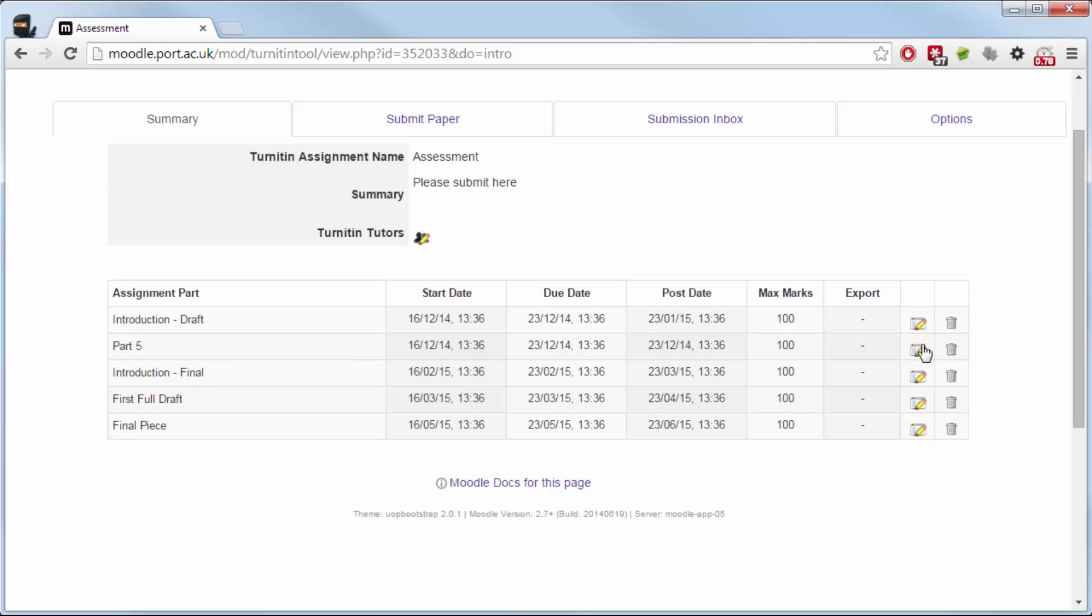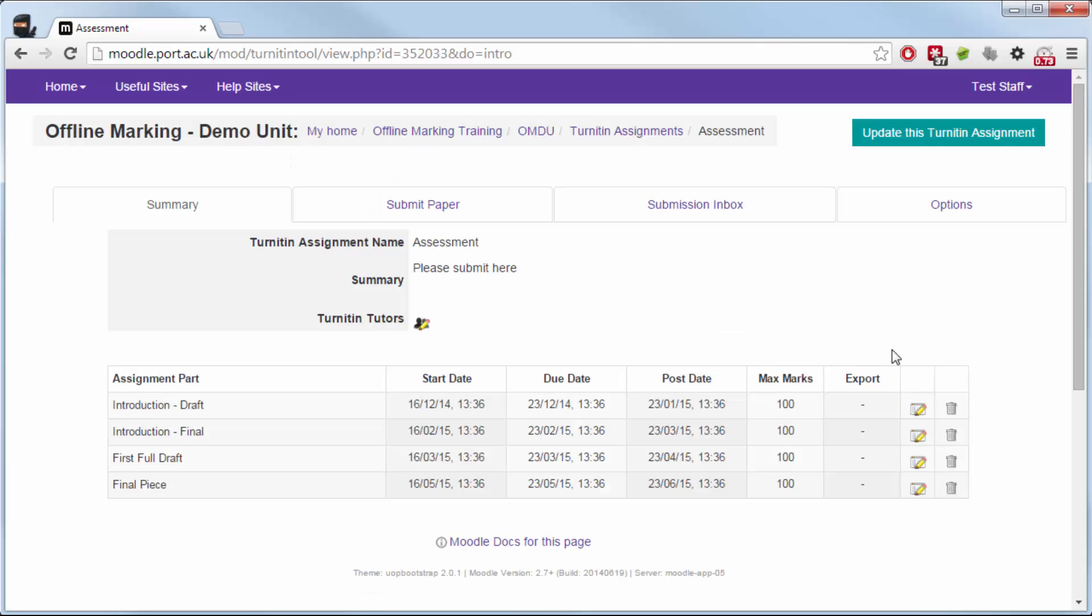So part five I don't need. I'm just going to select delete, and I'm left with the four parts in order according to their start dates and with all the due dates.